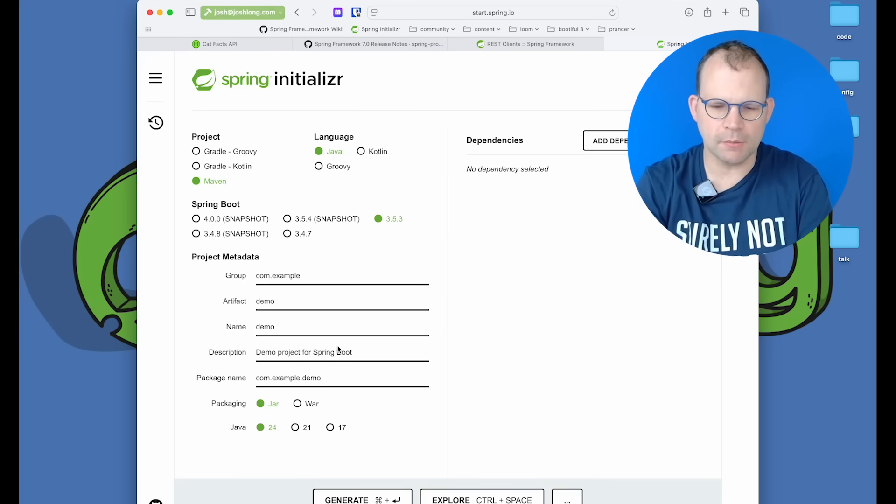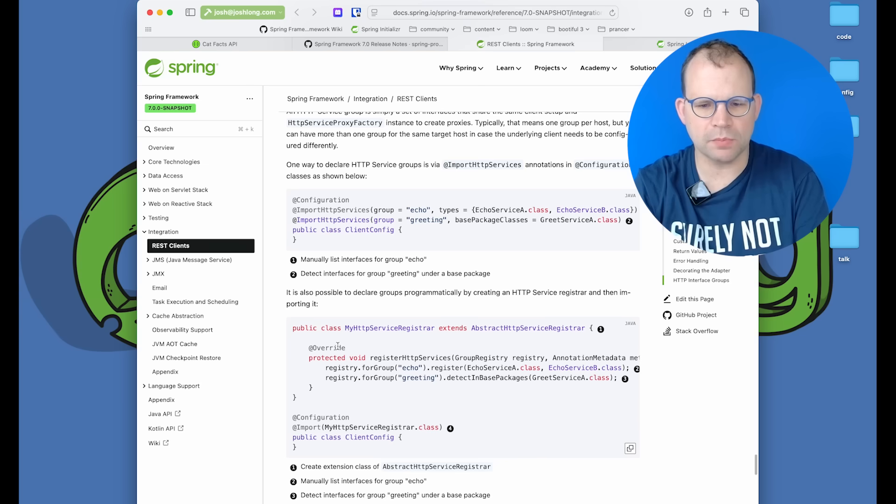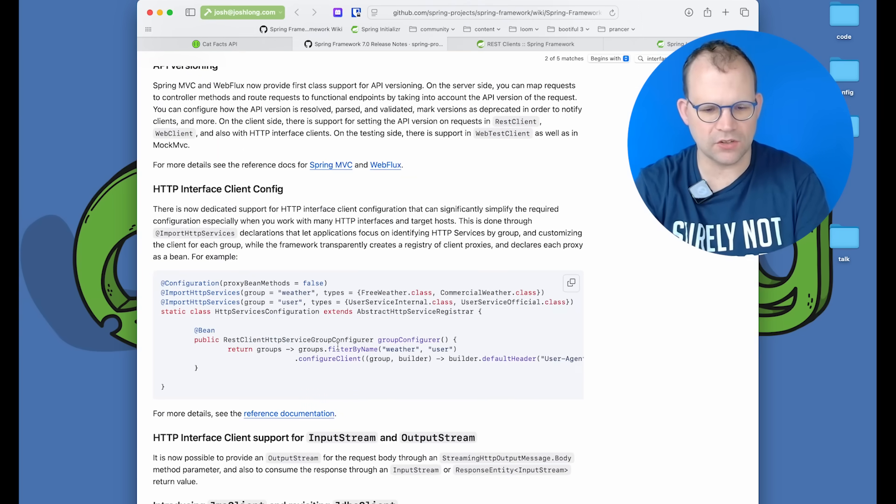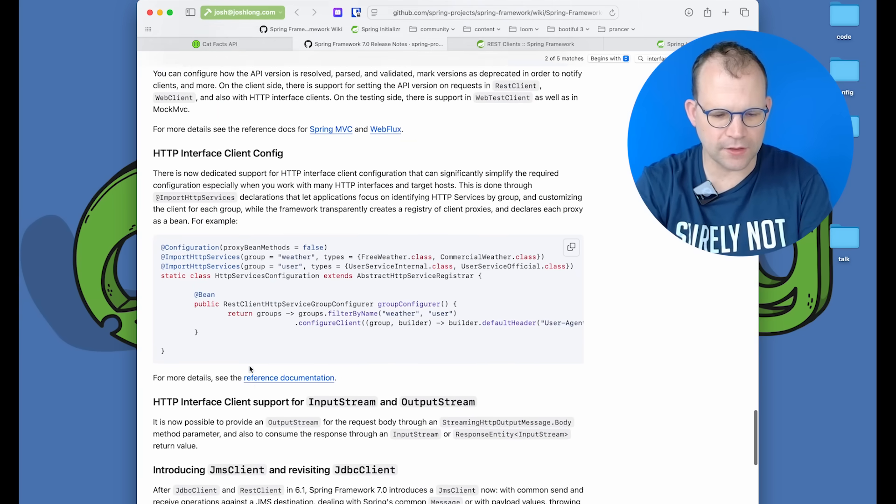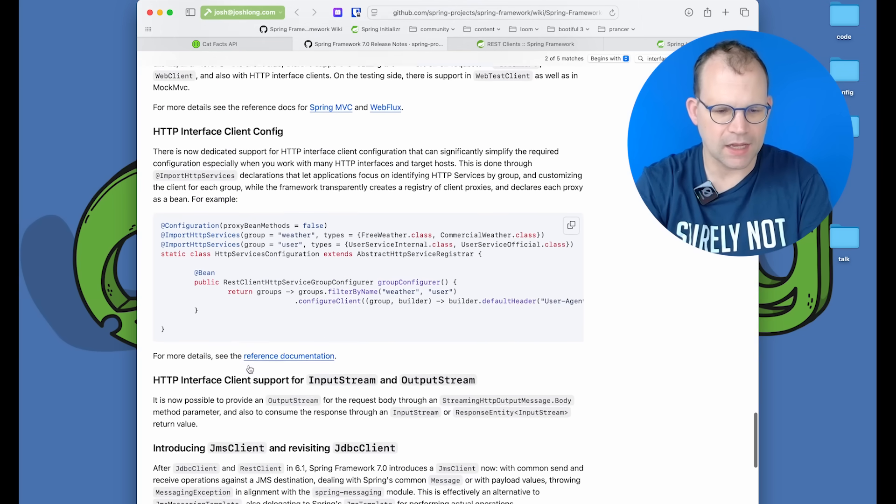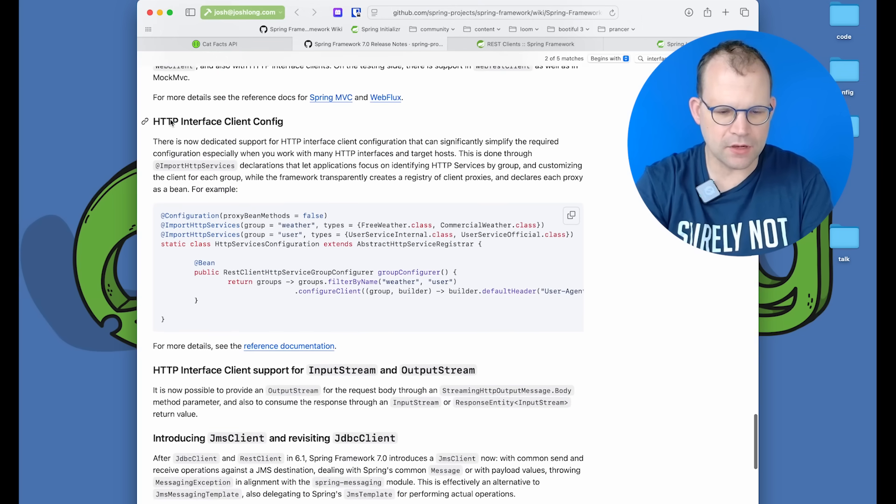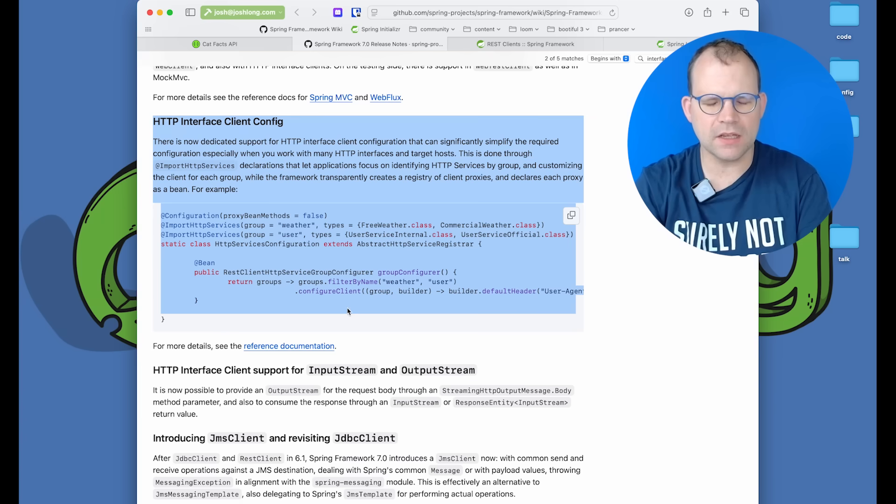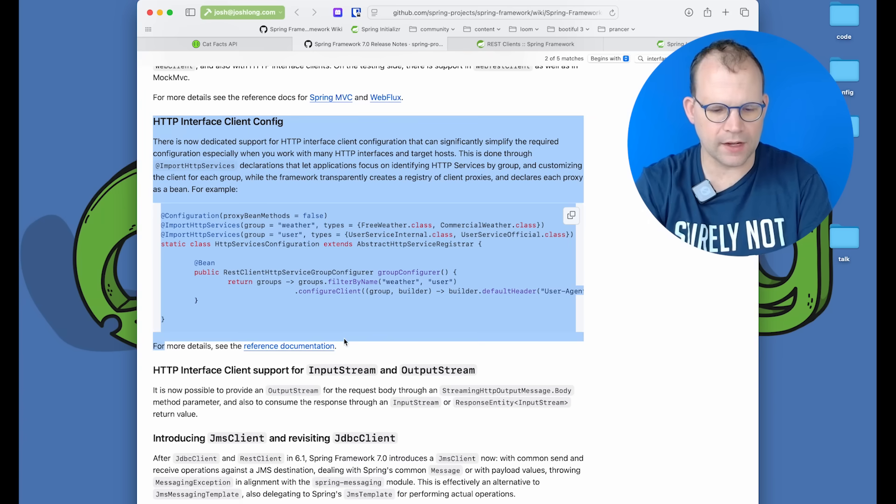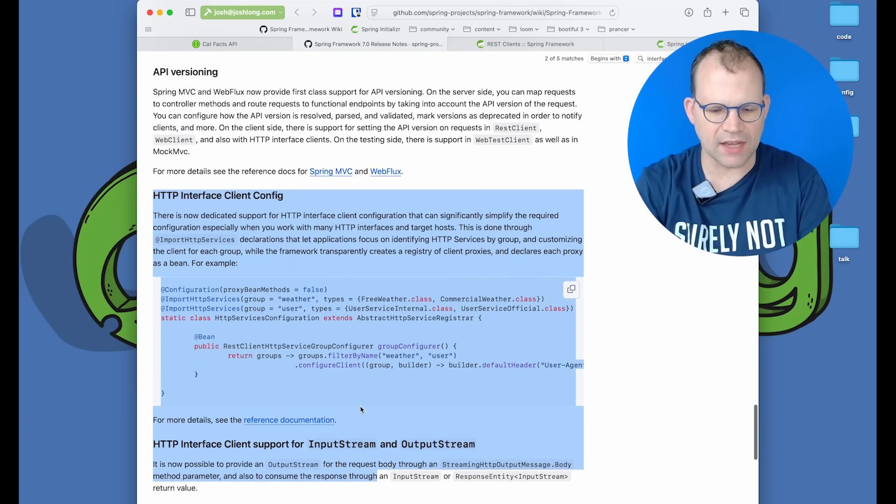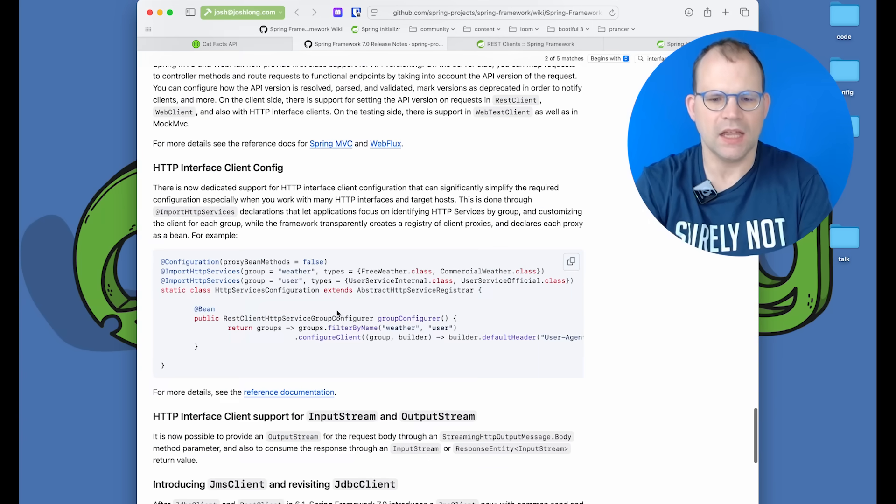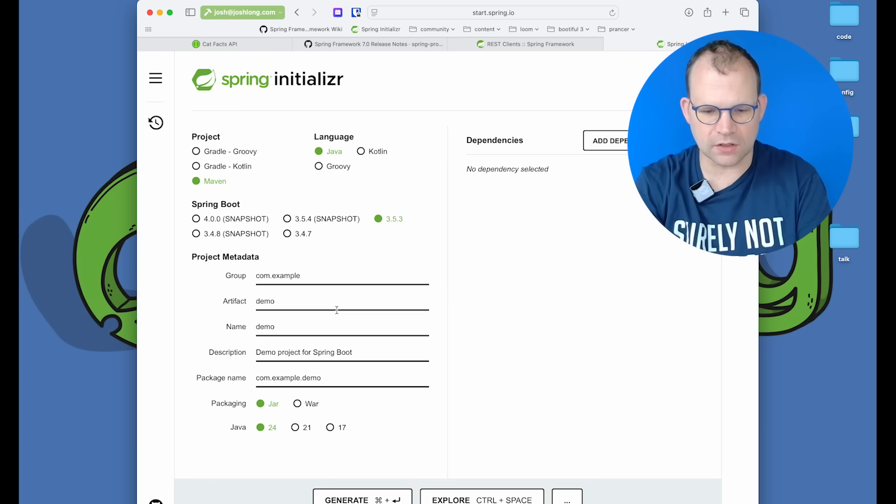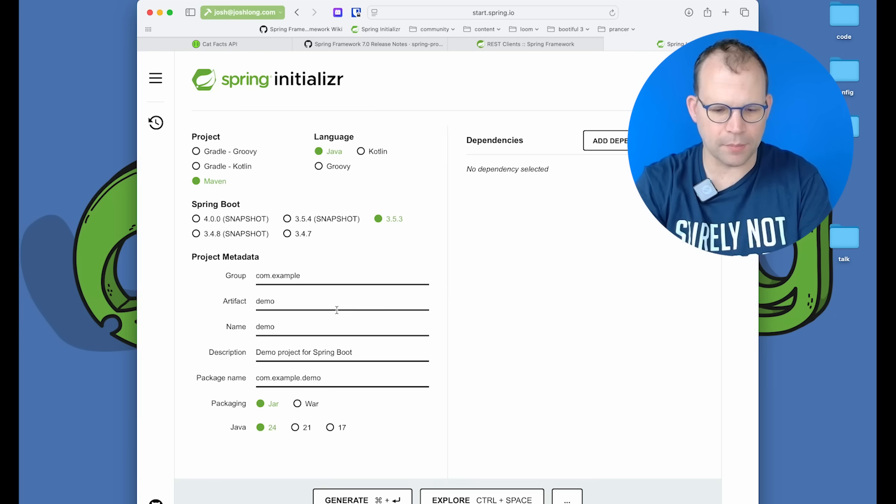Hi, Spring fans. I'm looking again at the amazing new Spring Framework 7 and Spring Boot 4.0 releases. Another feature that's really struck my eye is the radically improved HTTP client support. That is to say, the interface-based client. So we're going to look at that in this video and let's just go through what it gives you out of the box today.